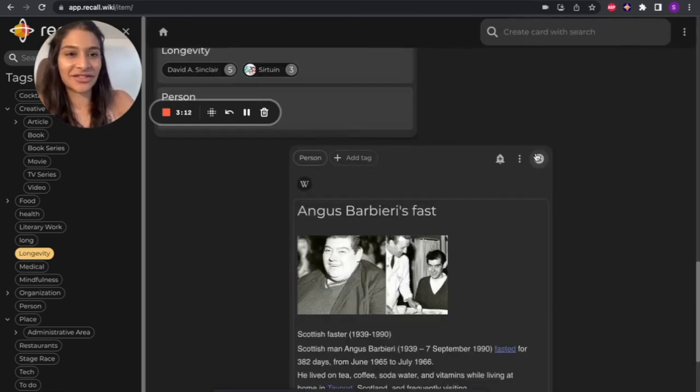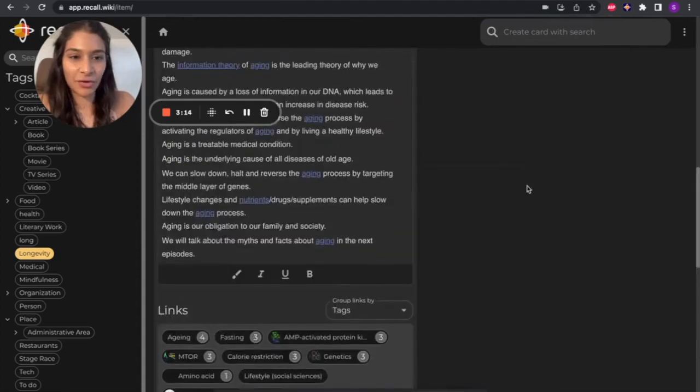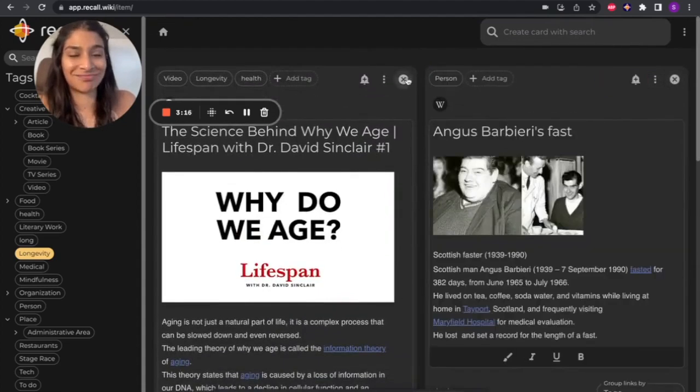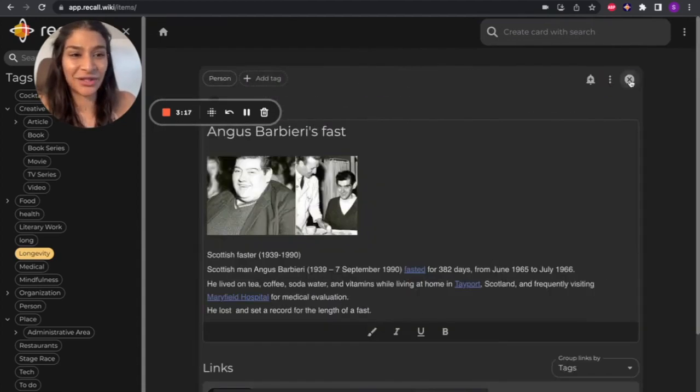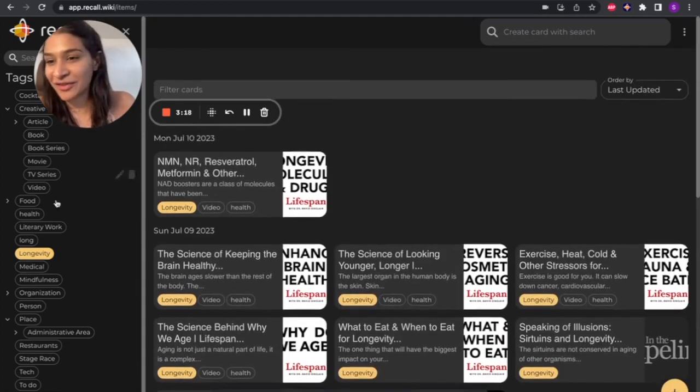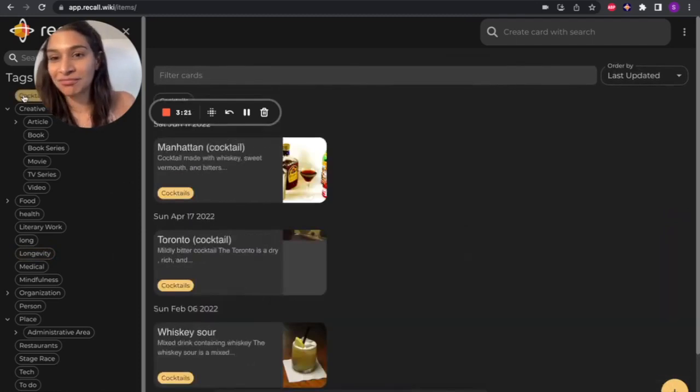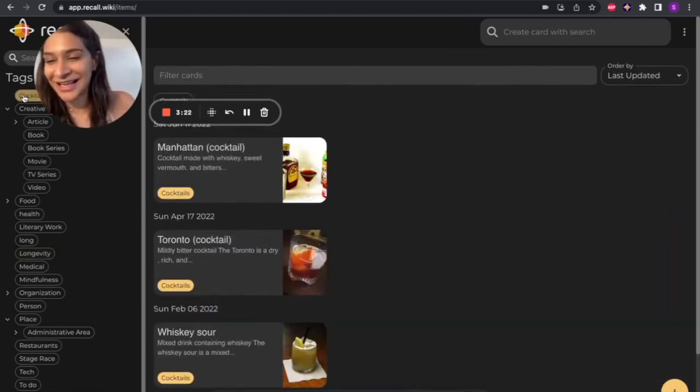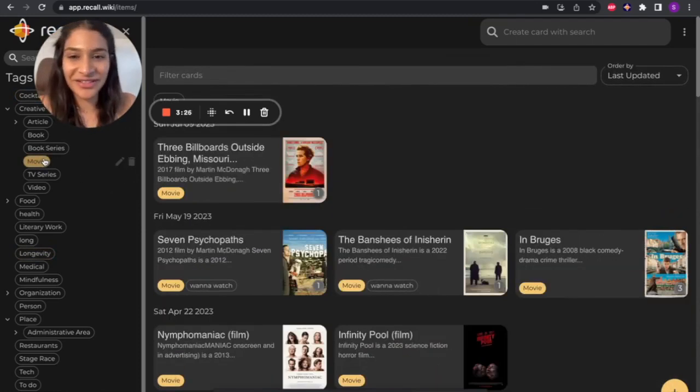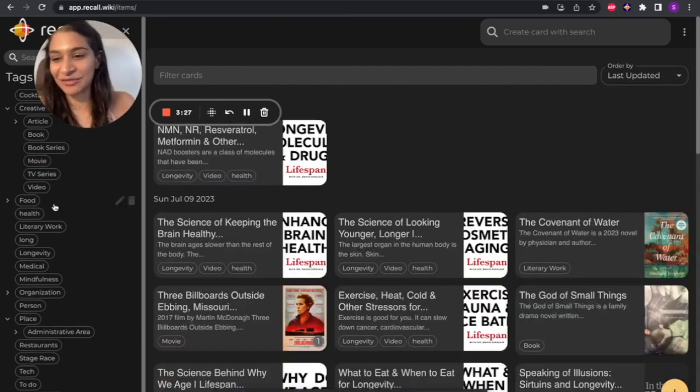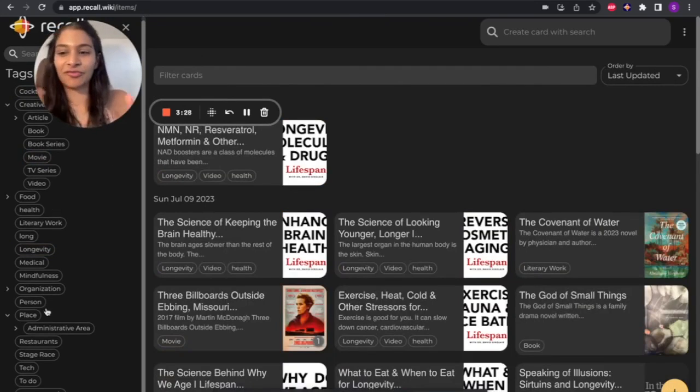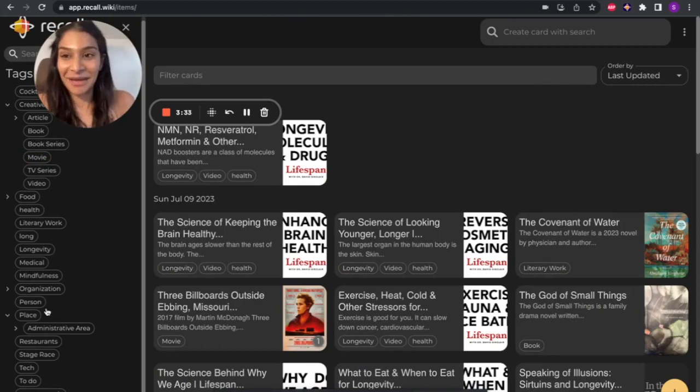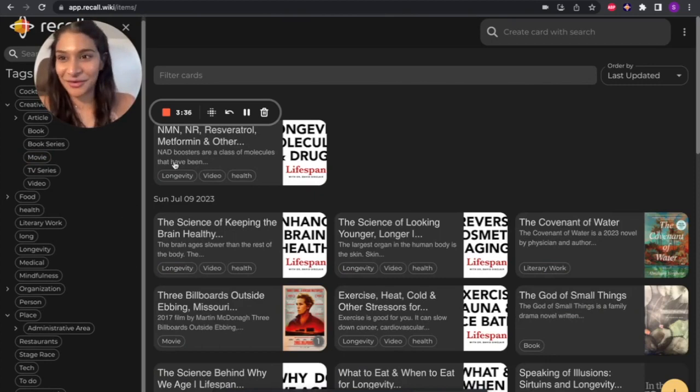But that was it. So for the demo, what I can also show you is just everything that I use Recall for. So if you have a look on the left, I'm using Recall for cocktails, all of my movies, restaurants, people, mindfulness, medical stuff. So it really is my personal encyclopedia and excited to share this with you. Let me know what you think.